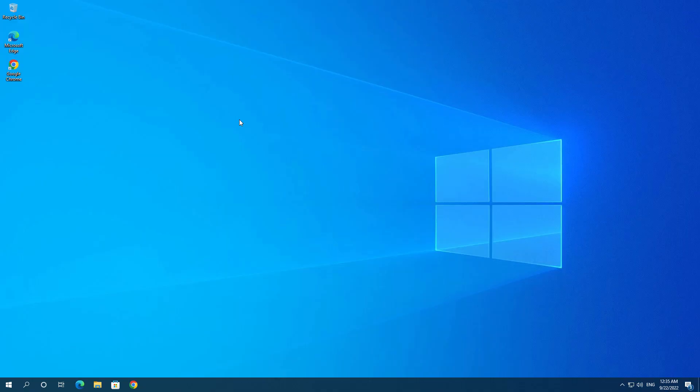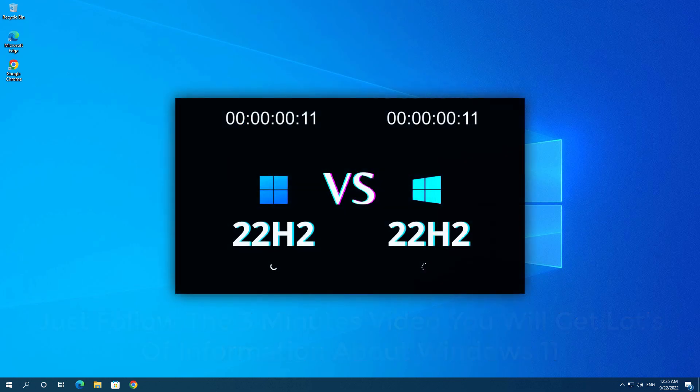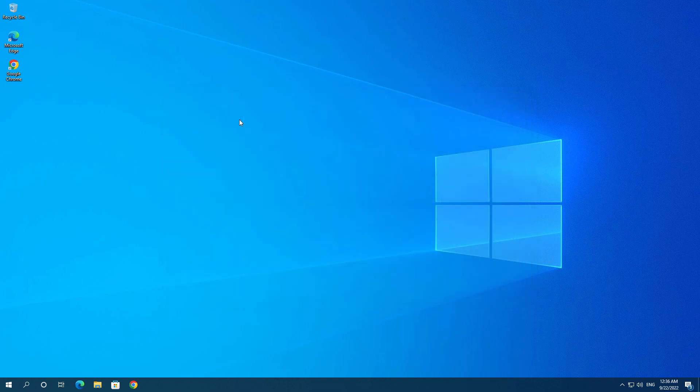Are you also planning to upgrade to Windows 11 22H2 version from Windows 10 21H2? Yeah, you need to because it's a little bit faster than Windows 10. If you don't believe, you can watch my previous videos. In that video I showed which is faster, right? Windows 11 22H2 version is more stable and you can use that.